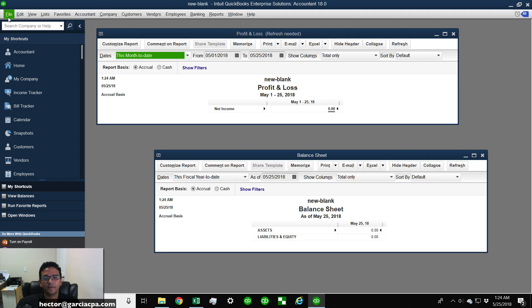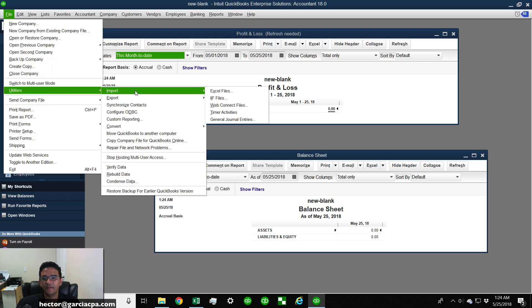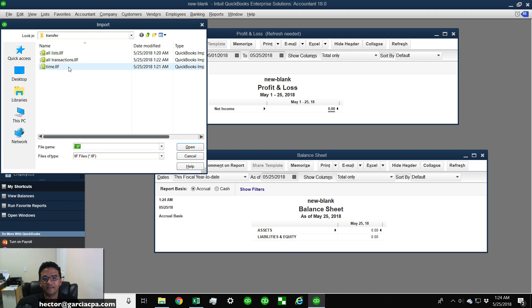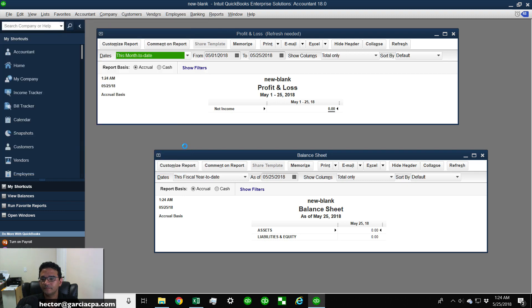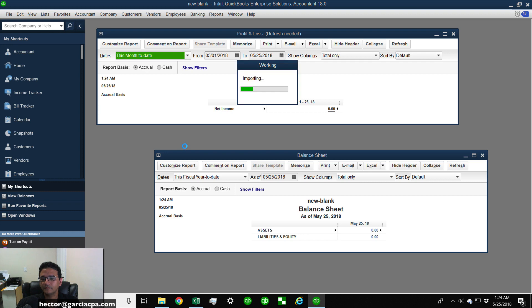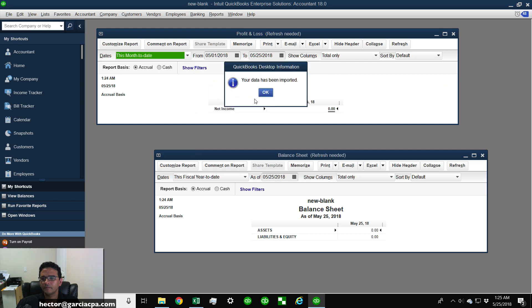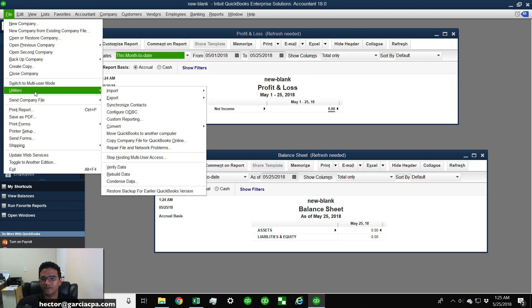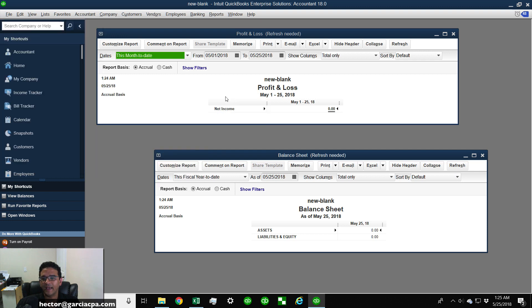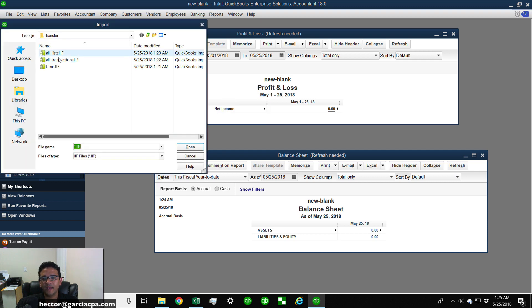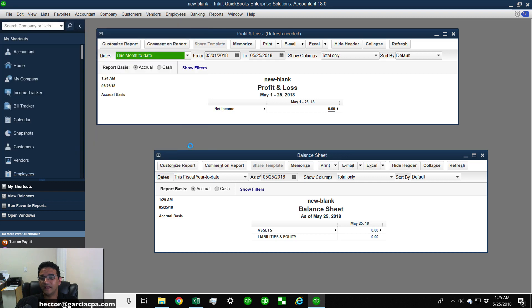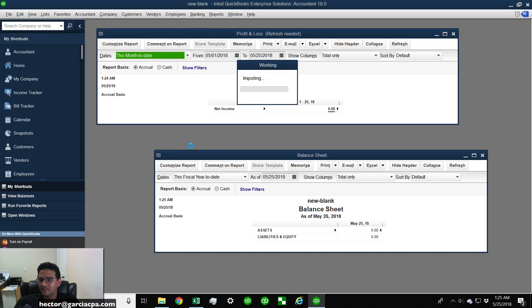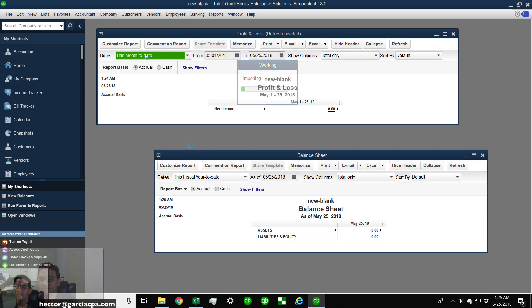Okay, then I'm going to go to File, Utilities, Import, and then I'm going to go to IIF and then select the timesheets. Perfect. I'm going to do the last one, which is going to be the transactions. So Utilities, Import, IIF, and click on All Transactions. And again, this could take five minutes or two hours depending on how big your company file was and how many transactions you had overall.